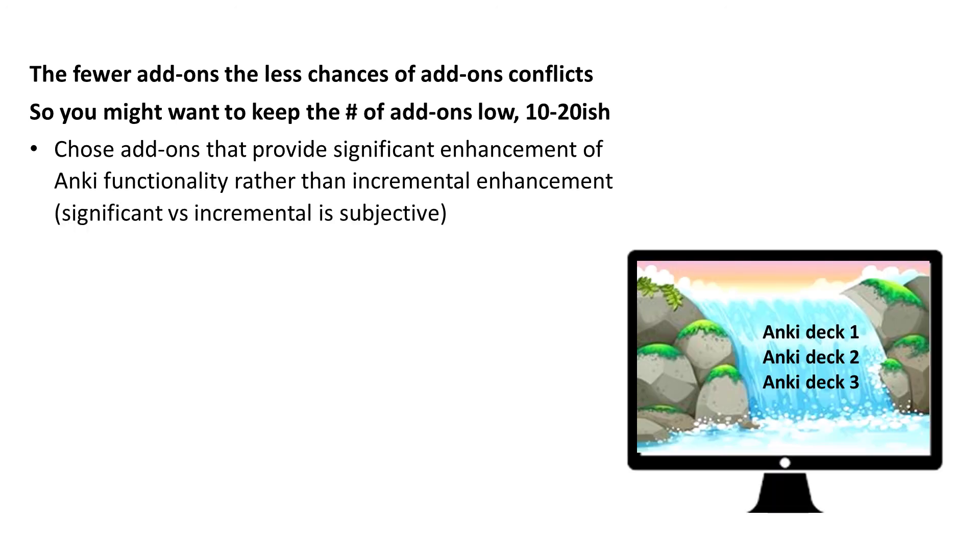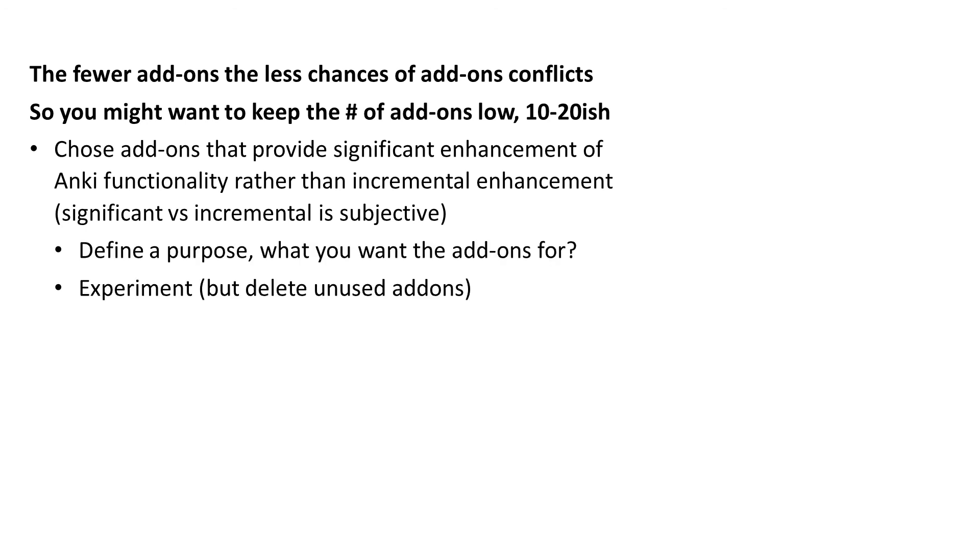Choose add-ons that provide significant enhancement of Anki functionality rather than incremental enhancement. Please notice that's subjective. Some people find having a background image in Anki a must-have, I don't, but we all have different priorities. Define a purpose, what you want the add-ons for, and do experiment, but only keep the add-ons that you truly use.